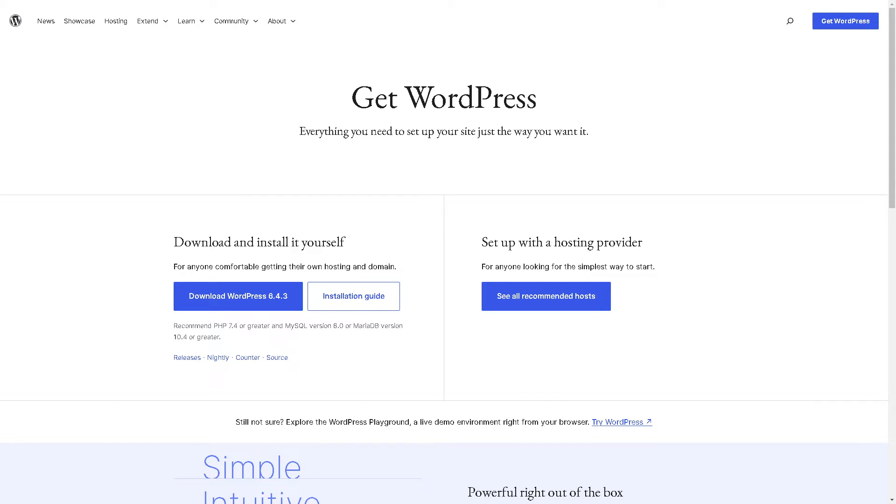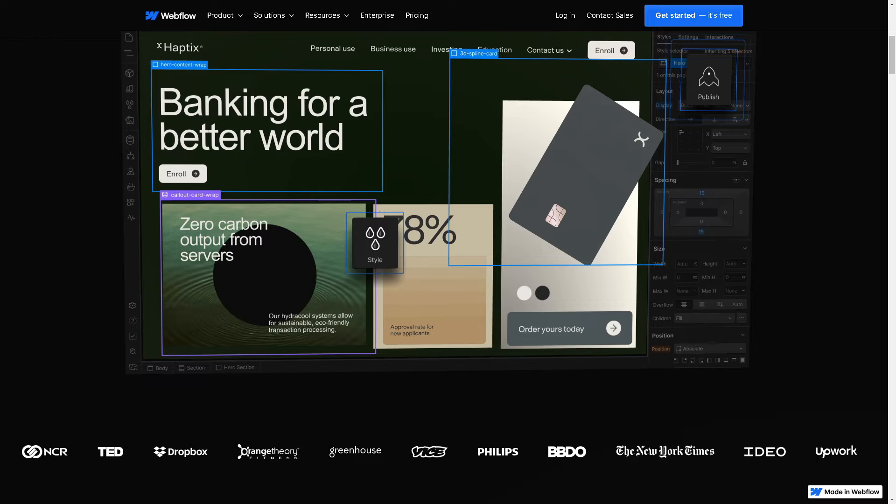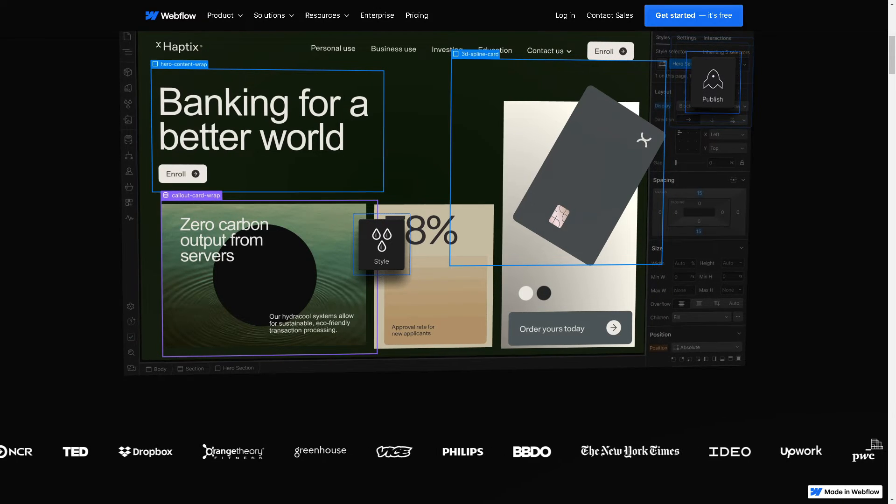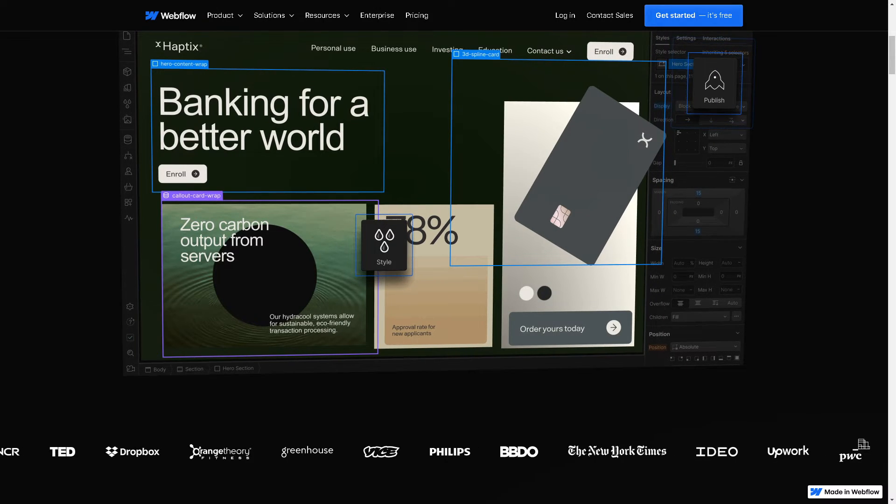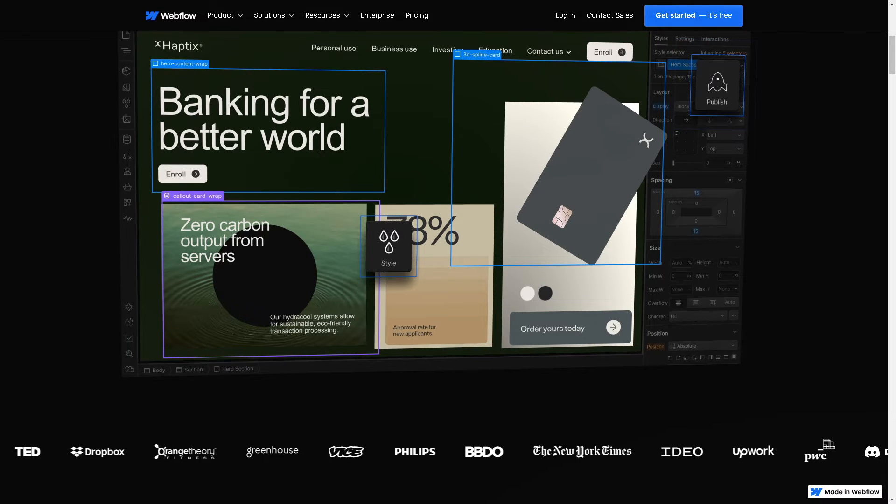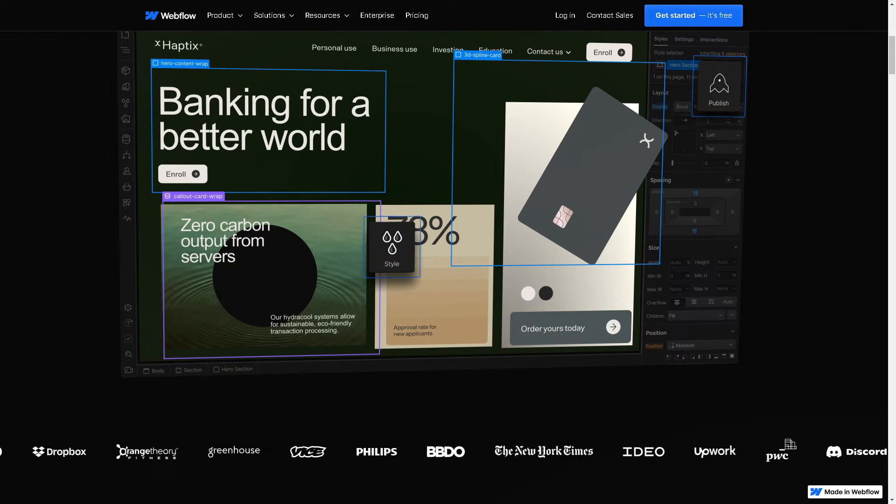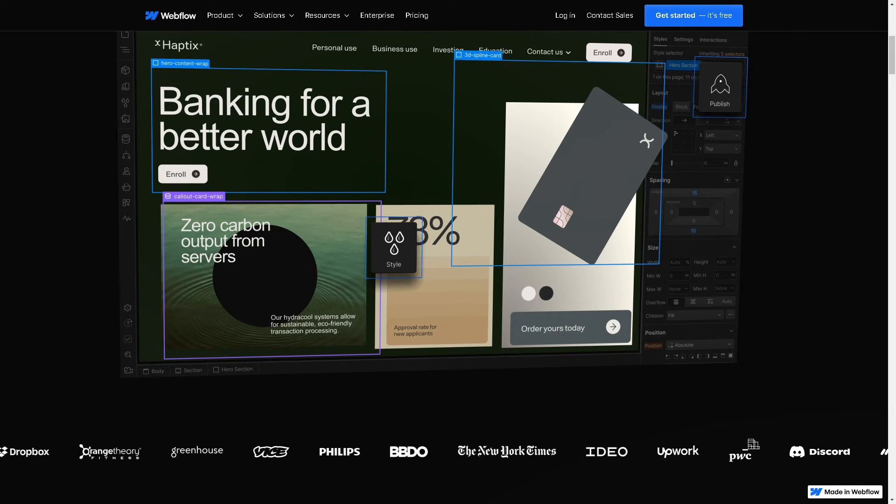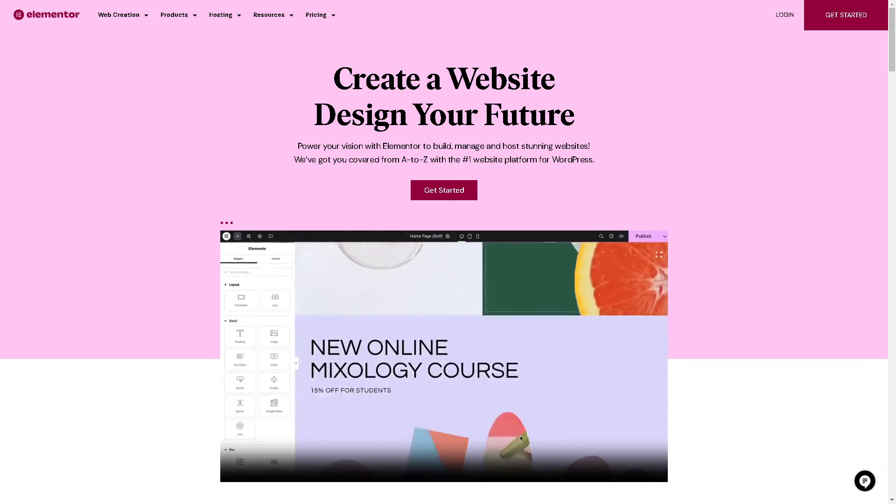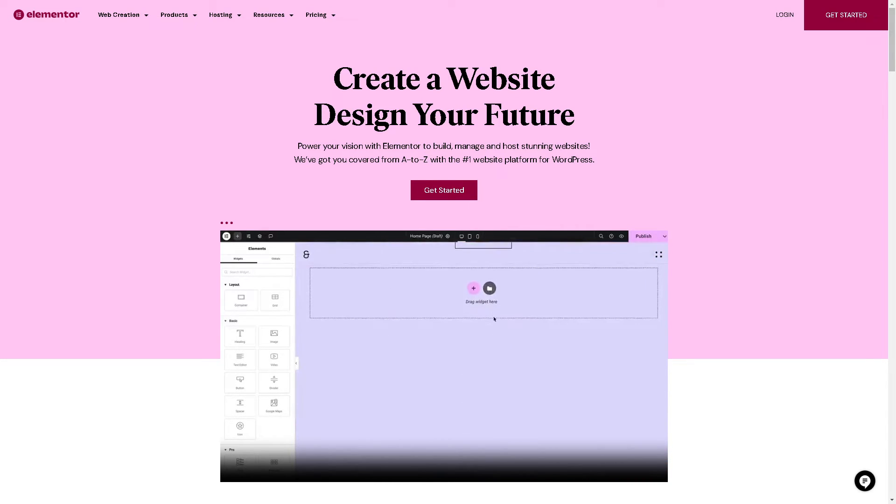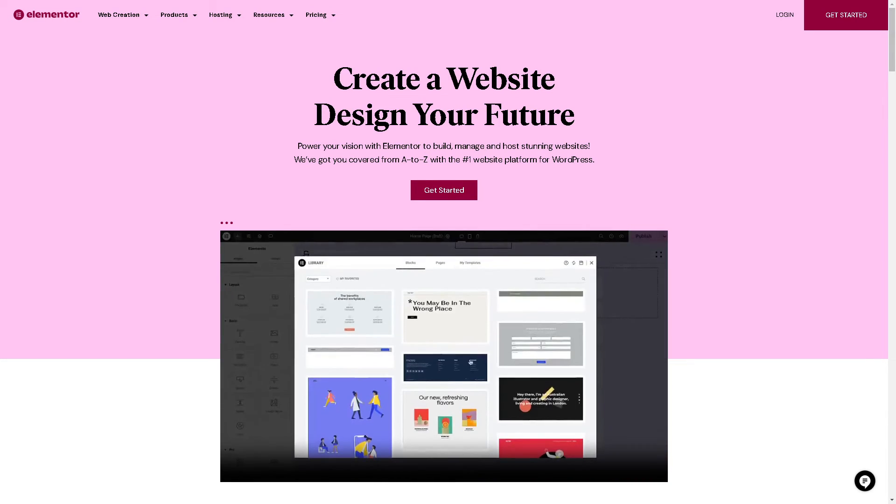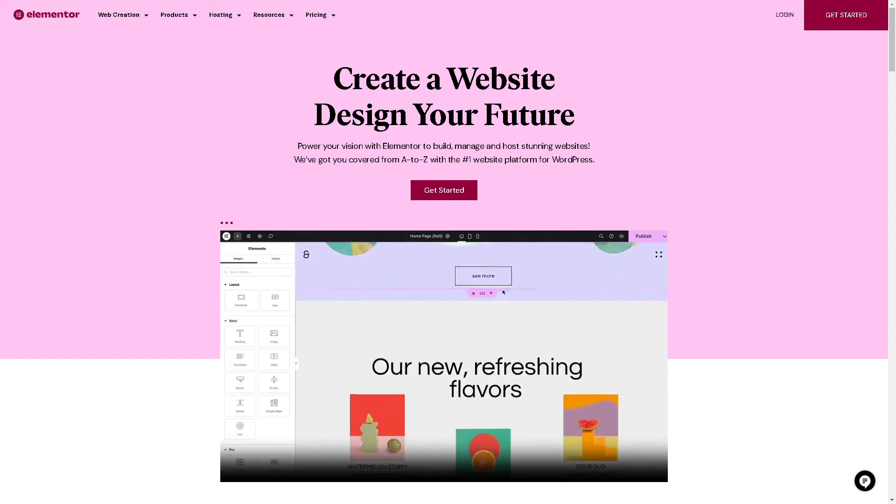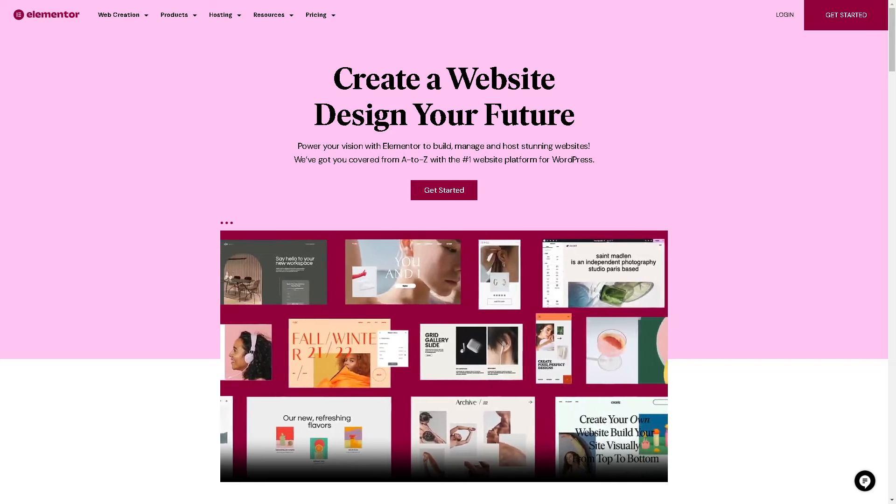Now the question is, which is better: the professional prowess of Webflow or the user-friendly simplicity of Elementor? The answer depends on your needs, preferences, and skill level. If you prioritize design flexibility, customization, and are willing to invest time in learning a more advanced tool, I believe Webflow may be the better choice because it can give you a lot.